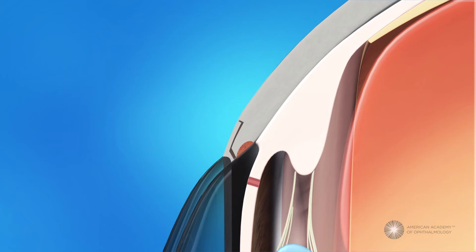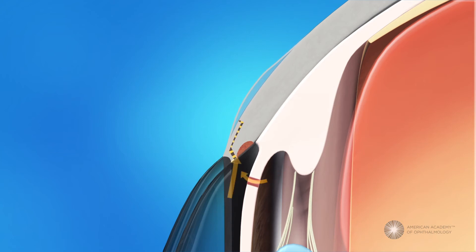This opening serves as a new channel for fluid to drain gradually from the eye, reducing pressure.